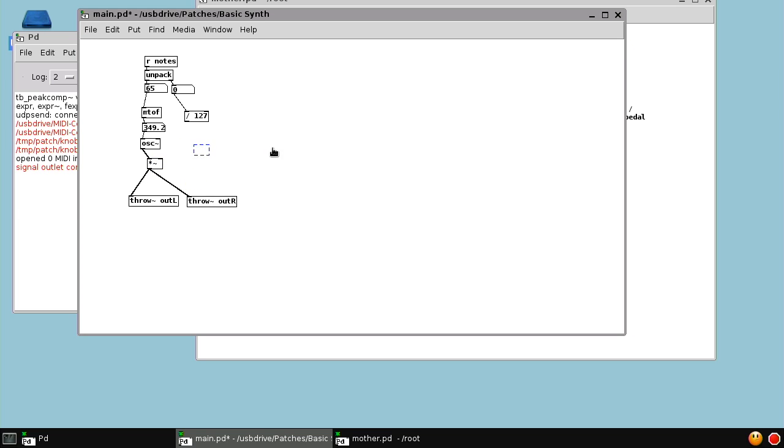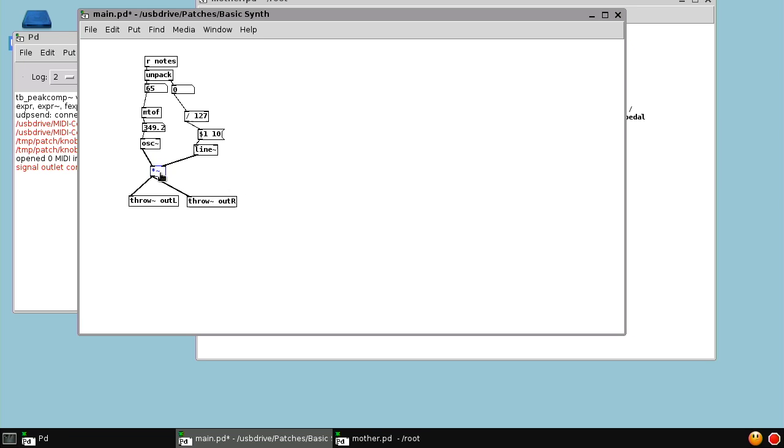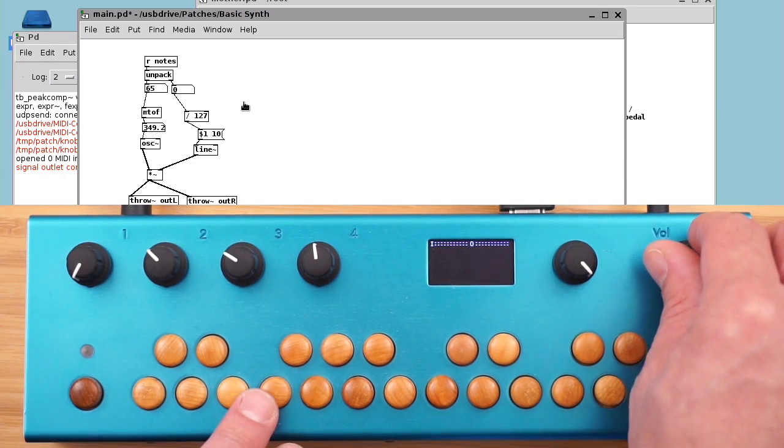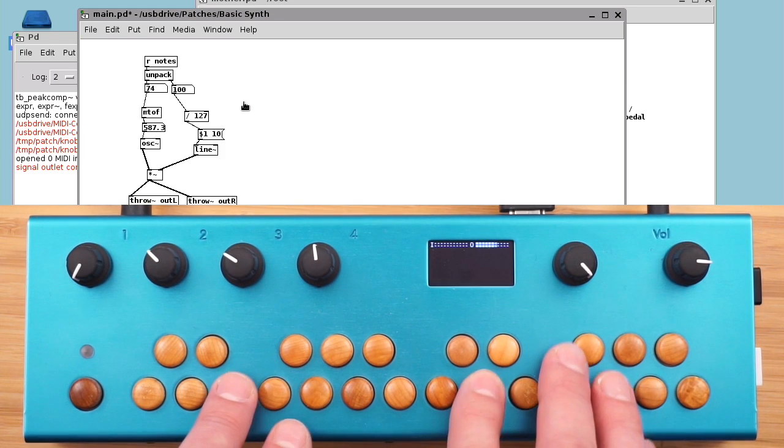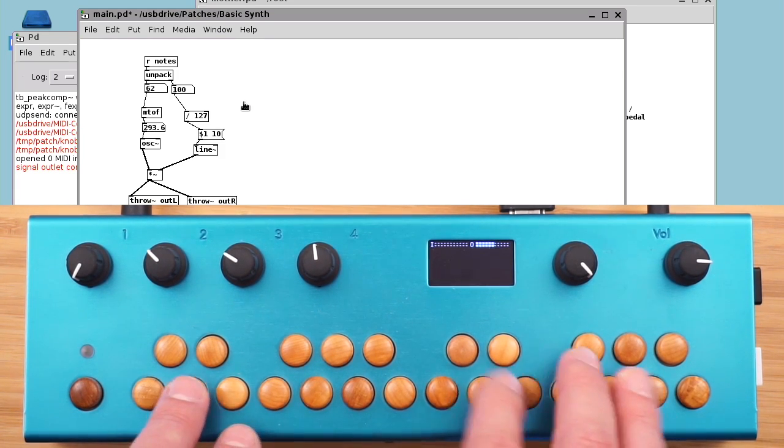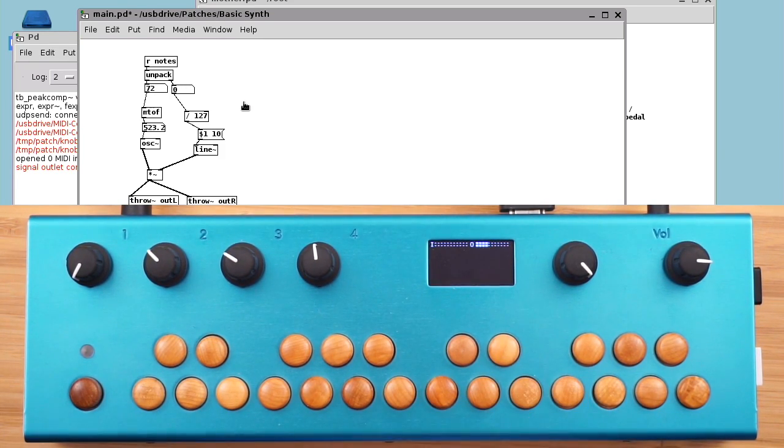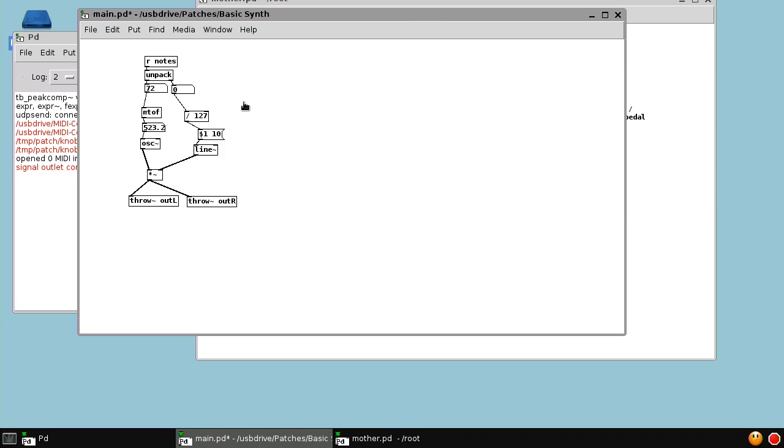Because it's instantly jumping from 0 when it's off to whatever value it is when it's on. To do a proper envelope, we use the line object. Instead of jumping to that amplitude, we're going to ramp there. The line object receives two numbers: a target value and a ramp time. The target value, this $1, gets replaced by the velocity, and the ramp time is short. It's just 10 milliseconds to eliminate that click, and the click is gone.